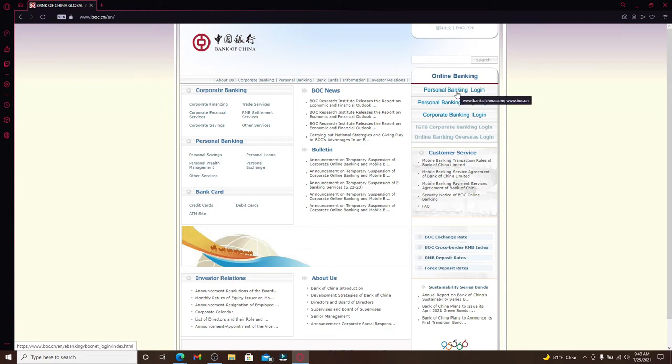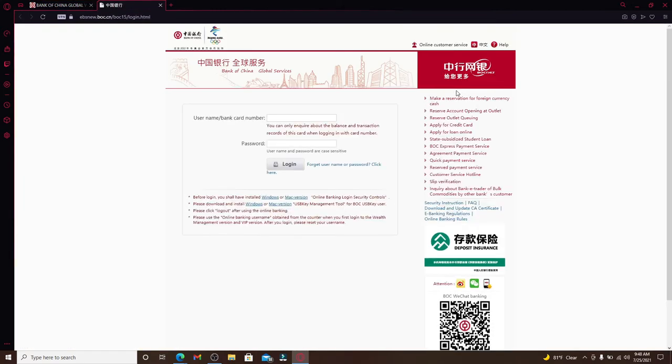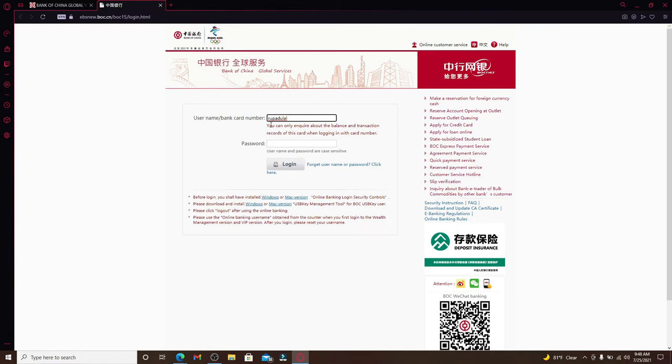Now you'll open up a new tab where you can enter your username or your bank card number in the first text field, as you can see it right here. You can use either of them. Let me use my username in this case.